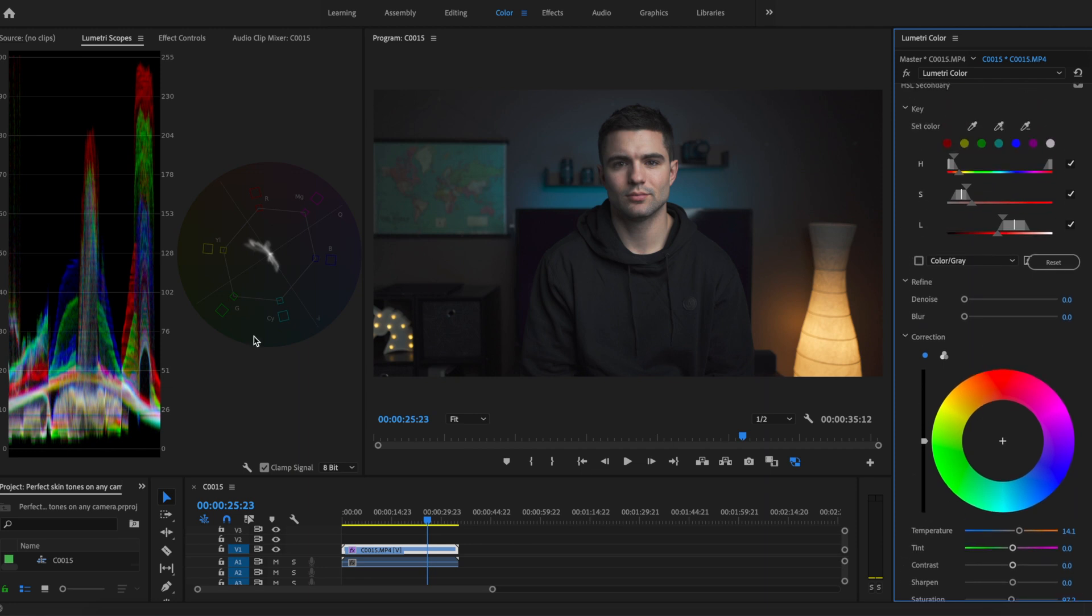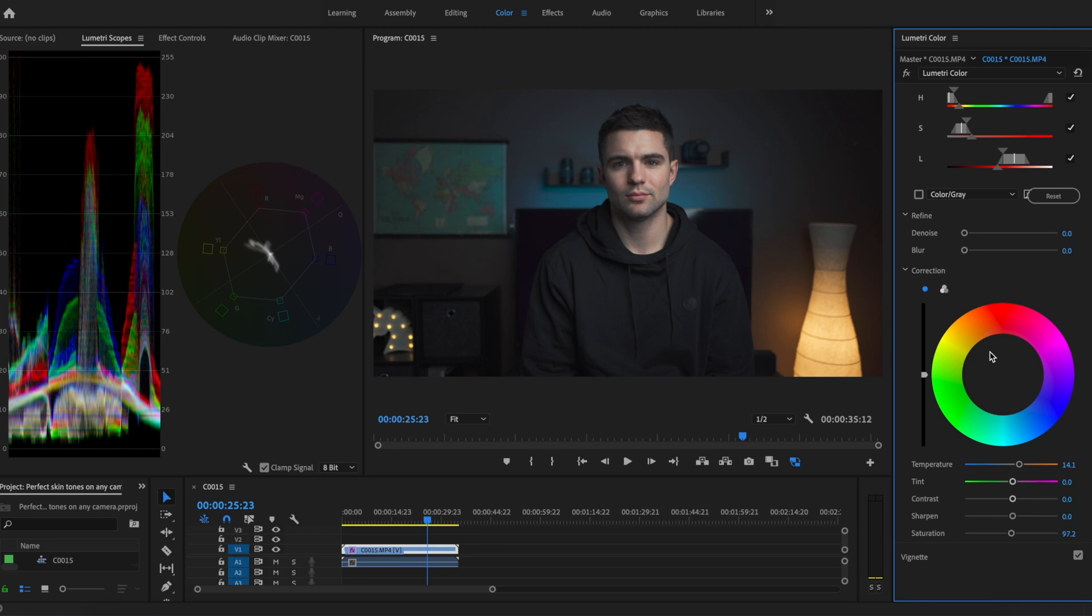To counteract that I'm going to bring the saturation down just a tad. A lot of this is going to be trial and error, so we're going to mess with a bunch of stuff here on the right. But the main thing is we're watching this vector scope.